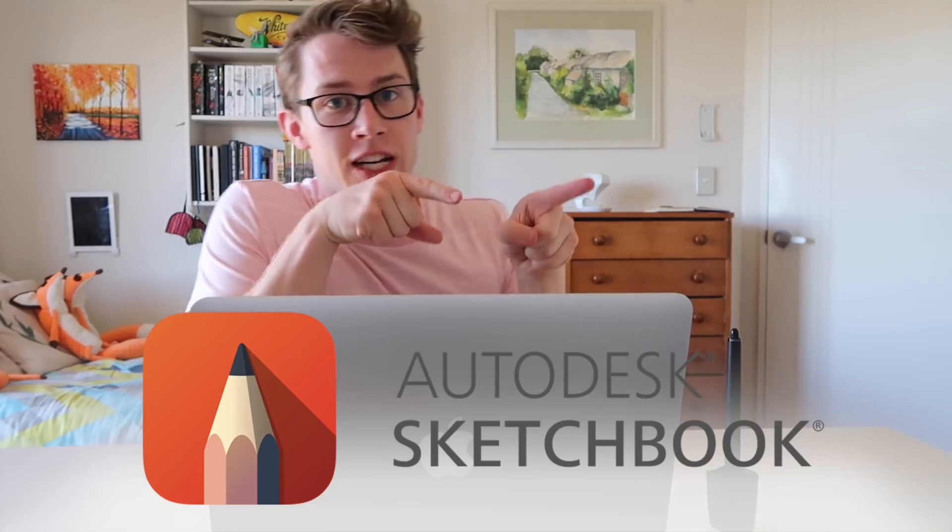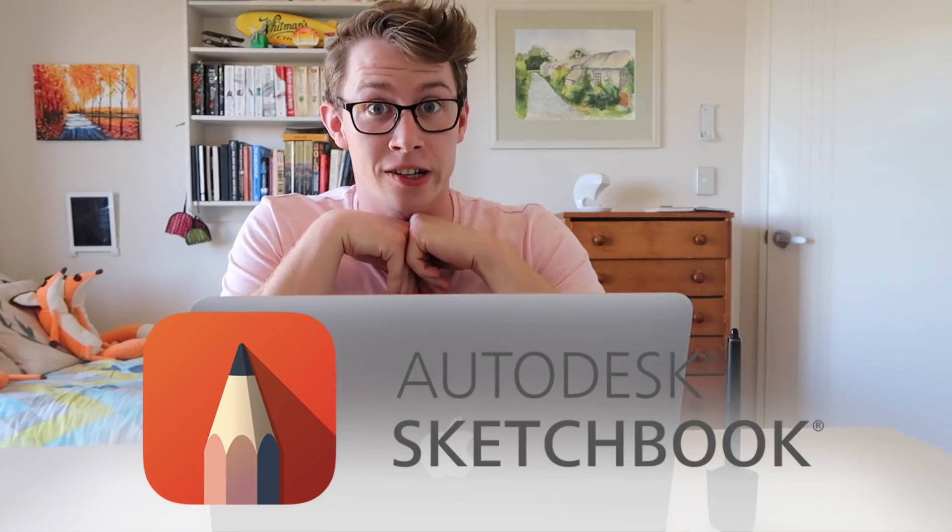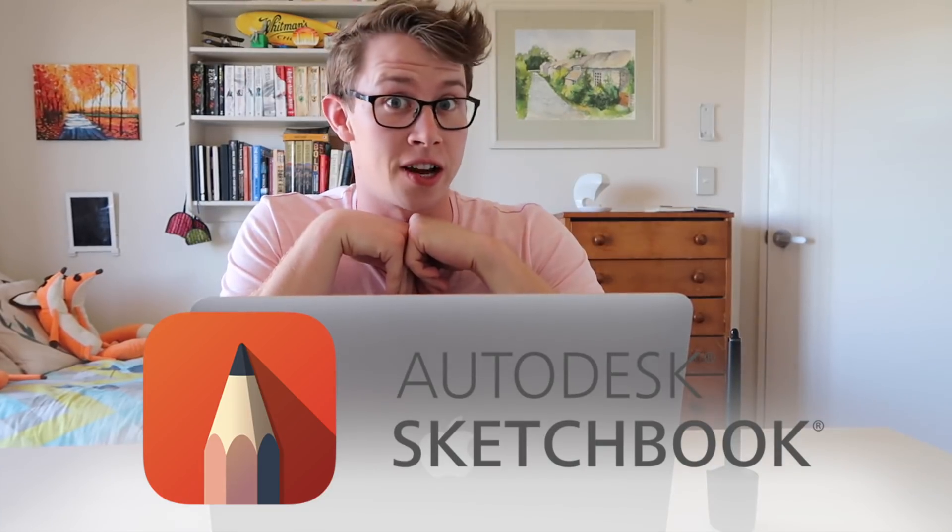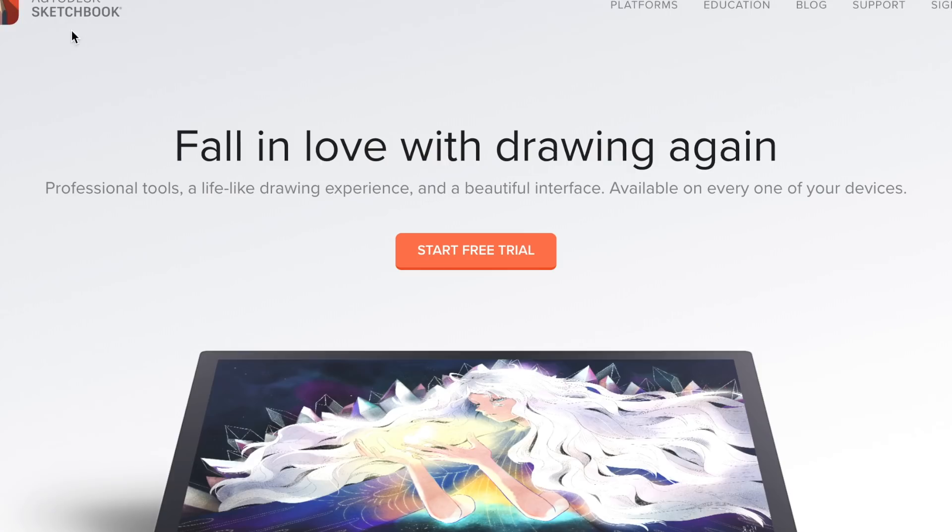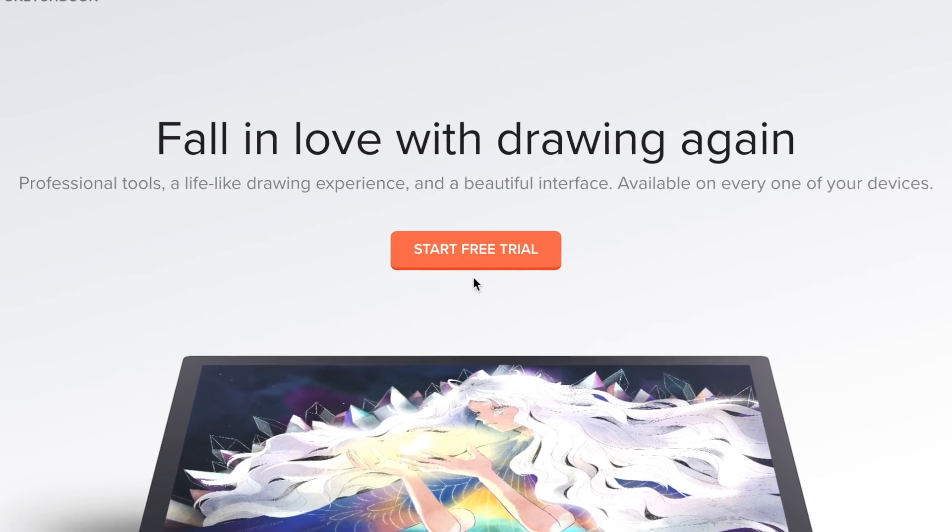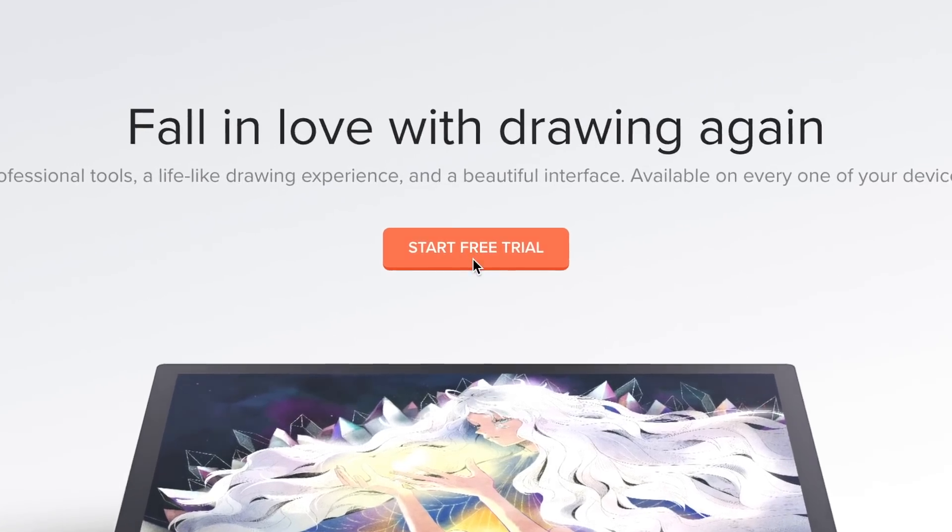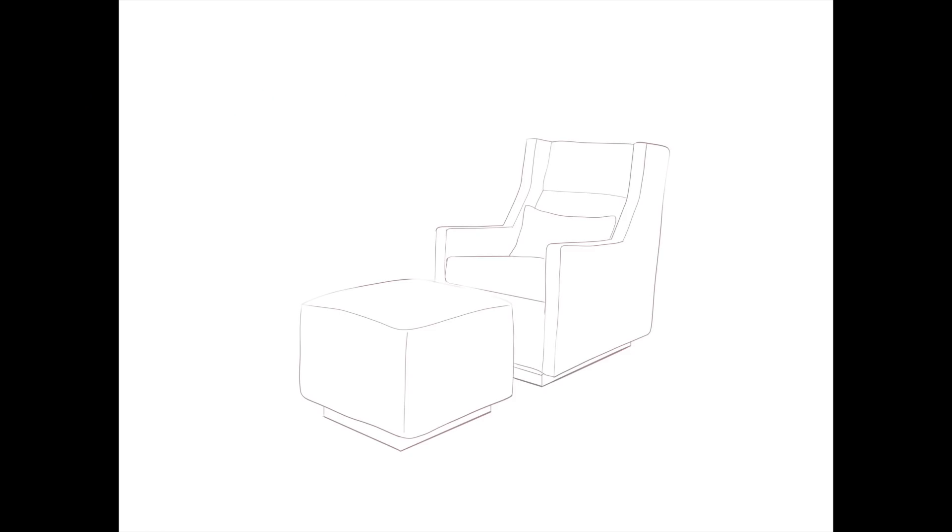Second thing you're going to need is the software. The software that I love and I'm using for this tutorial is Sketchbook. And it's incredible for design drawing. And it's actually not that expensive. You can do a 30 day free trial if you haven't used it before. Or if you're a student you can get it for free. And at the end of the video I'll tell you how to do that. So let's begin.